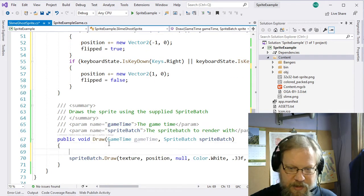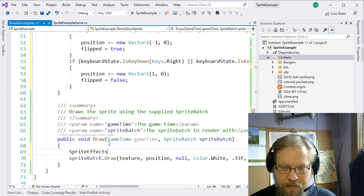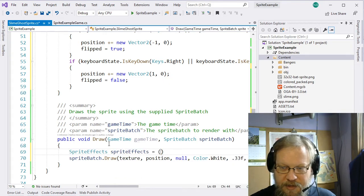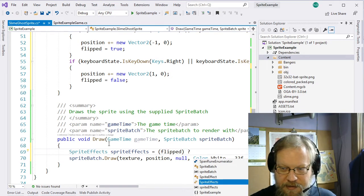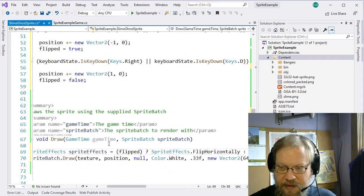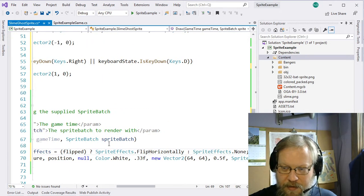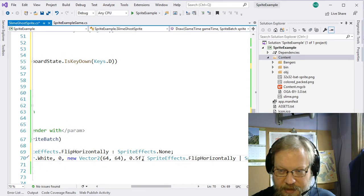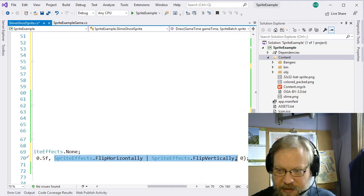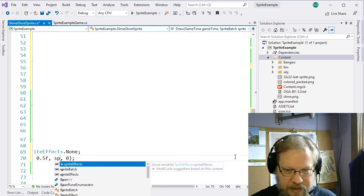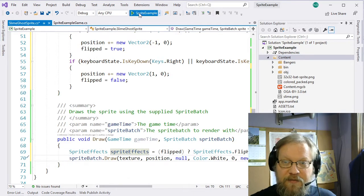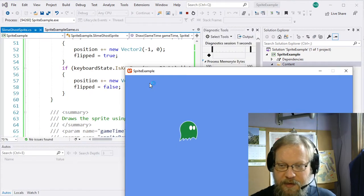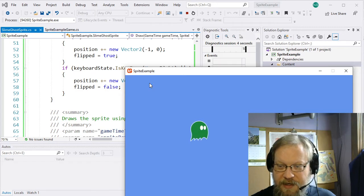And we have the same thing for the gamepad. Down here we need our sprite effects variable. We just check that flipped variable — if it is flipped, we say SpriteEffects.FlipHorizontally; if not, SpriteEffects.None. Let's take out our rotation, keep the center where it is, scale this down by half so it's a little bit smaller. Now when we move to the left, we face that direction; when we move to the right, we face that direction. This is a really easy way to do a quick flip of the sprite.